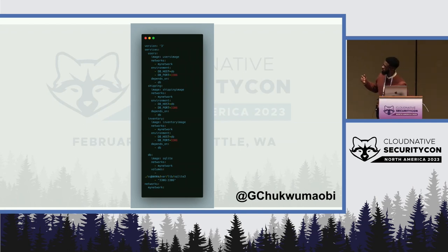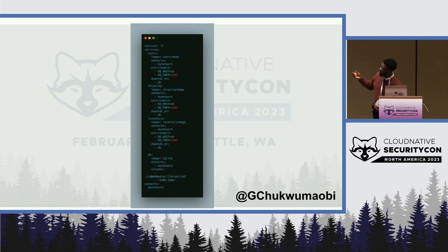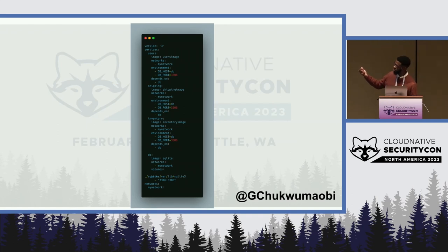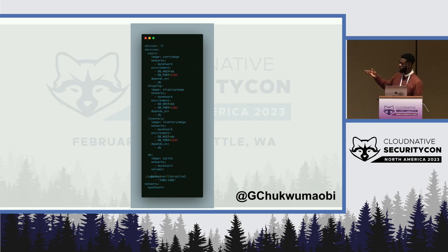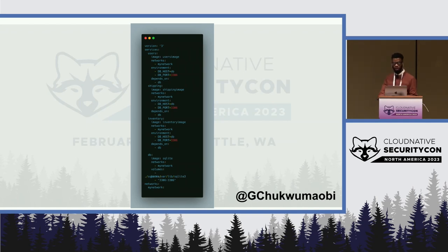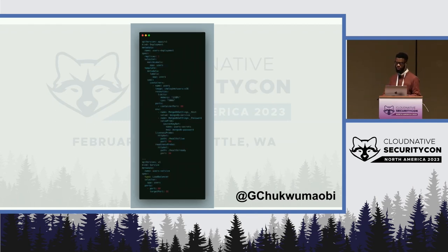In our case, you can see we have the user service, the shipping service, and the inventory service. They've all been converted to Docker images — the inventory image, user image, and shipping image. We also have a network to ensure that all the services are running within the same network, and we have our database there.